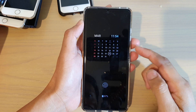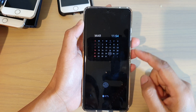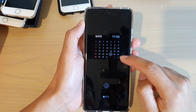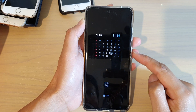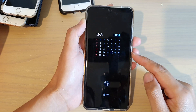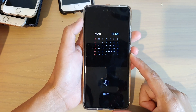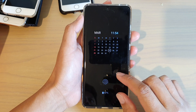Hi, in this video I'm going to show you how you can set a calendar on your always-on display lock screen on the Samsung Galaxy S21 series.